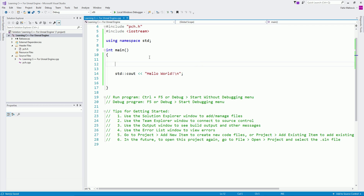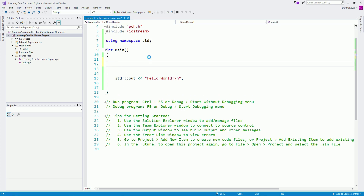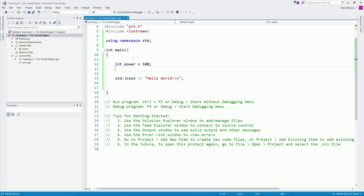Now I want to get into variables and show you the various types we are going to use. First, I'll start with an integer — int, short for integer. This is a type of variable. We will also see booleans, floats, doubles, and so on. How do you declare a variable in C++? First, you give it a type — in our case int. Then you give it a name, for example 'power'. Then you assign it a value — let's say our character has a power of 100 — and end it with a semicolon. This is our variable.